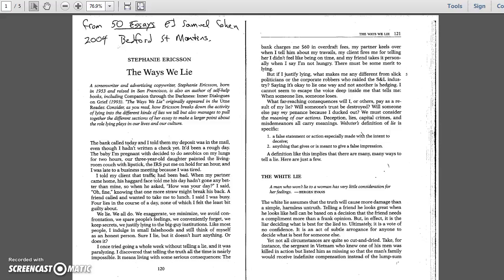But if I justify lying, what makes me any different from slick politicians or the corporate robbers who raided the S&L industry? Saying it's okay to lie one way and not another is hedging. I cannot seem to escape the voice deep inside me that tells me when someone lies, someone loses. What far-reaching consequences will I or others pay as a result of my lie? Will someone's trust be destroyed? Will someone else pay my penance because I ducked out? We must consider the meaning of our actions.